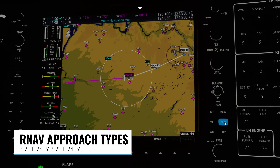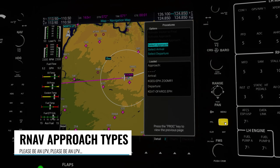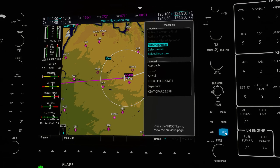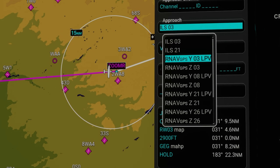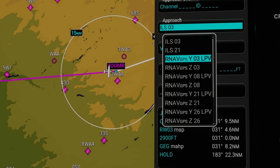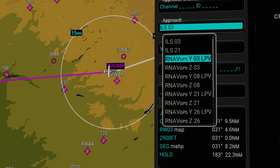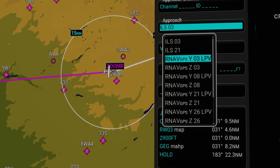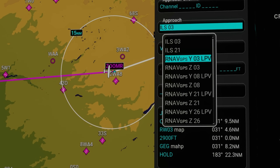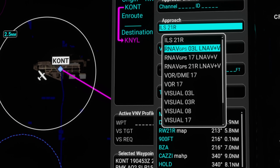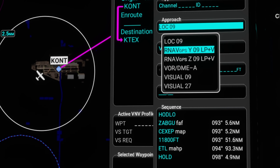Next up we have a major update to the different types of RNAV approaches that can be flown. Previously, before sim update 6, every RNAV approach was treated like an LPV approach — localizer performance with vertical guidance, which is basically the GPS or WAAS equivalent of an ILS. Now when selecting the approach type it shows the specific RNAV approach type. This could be an LPV, an LNAV+V approach which is lateral navigation with advisory vertical guidance, or a localizer performance approach also with advisory vertical guidance. Check out my linked video if you want to learn the basics of RNAV and how to fly the LPV approach.